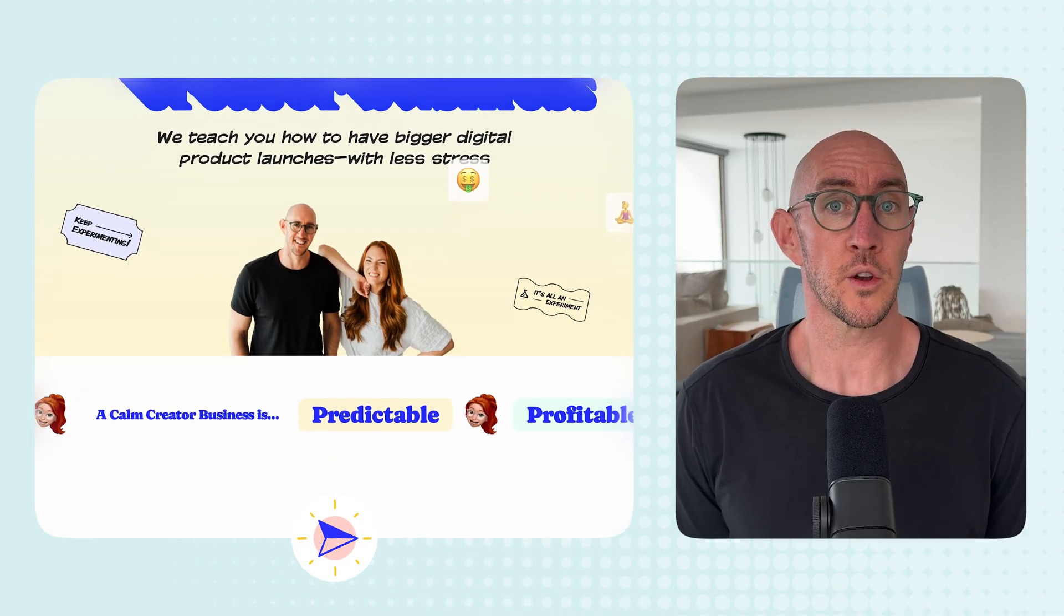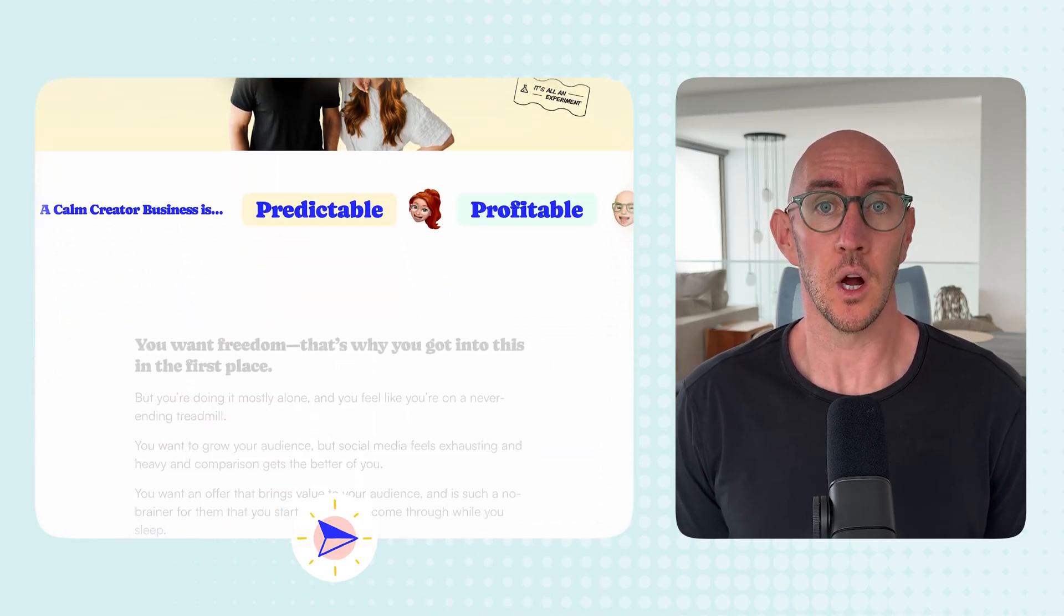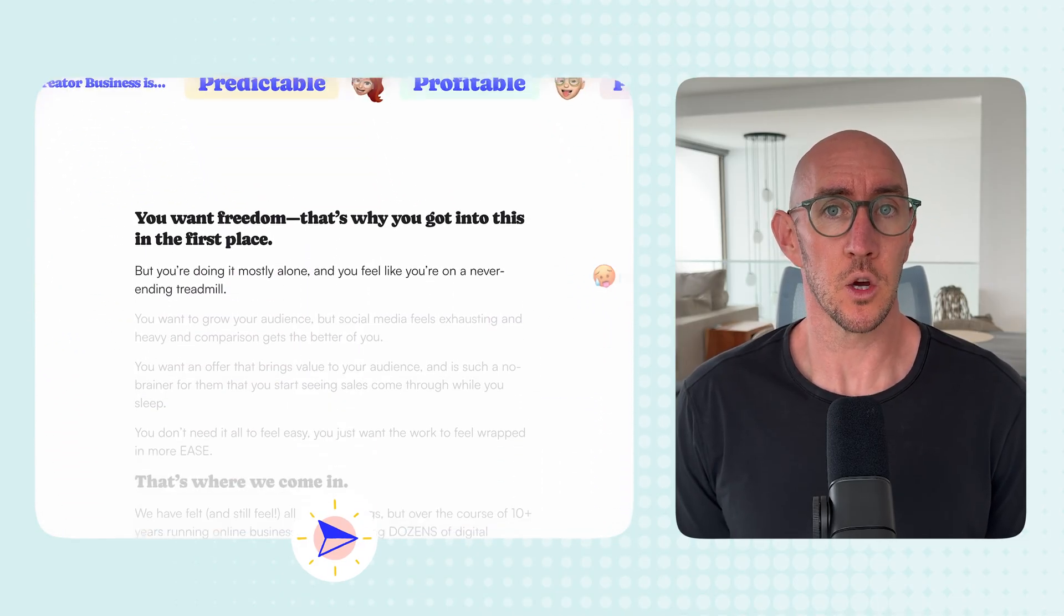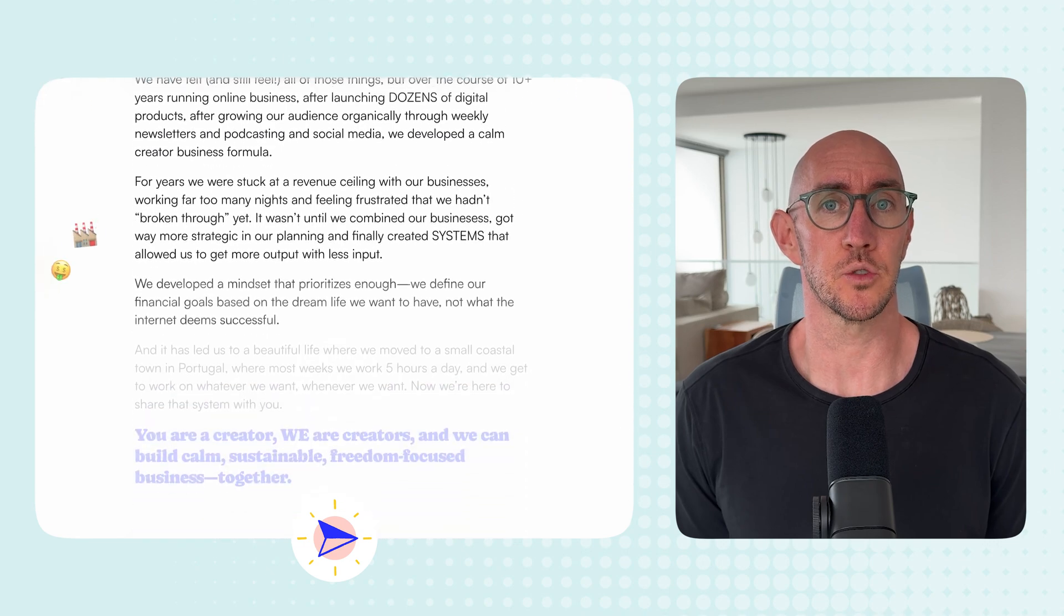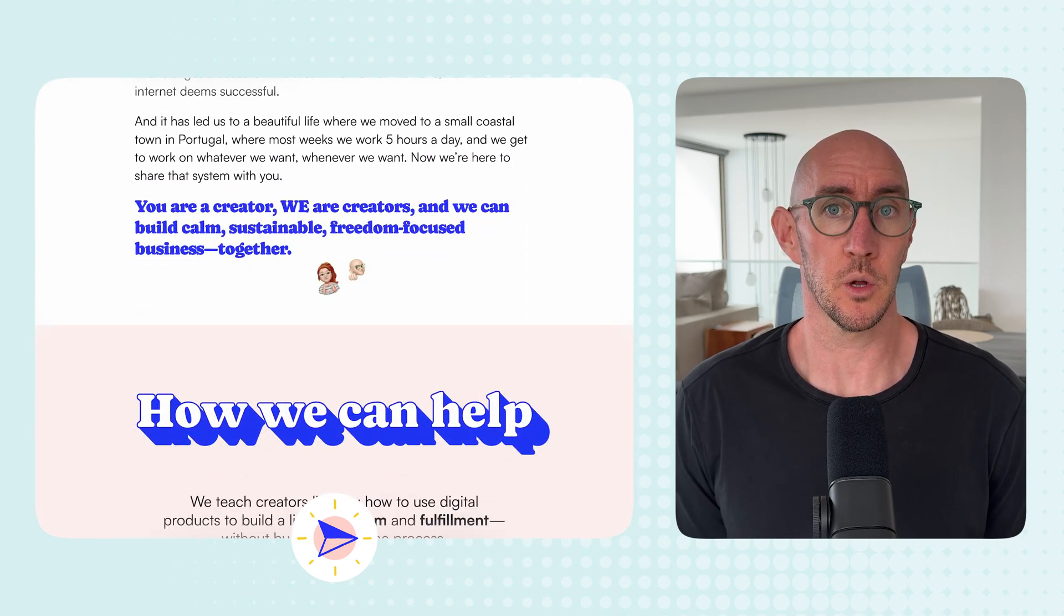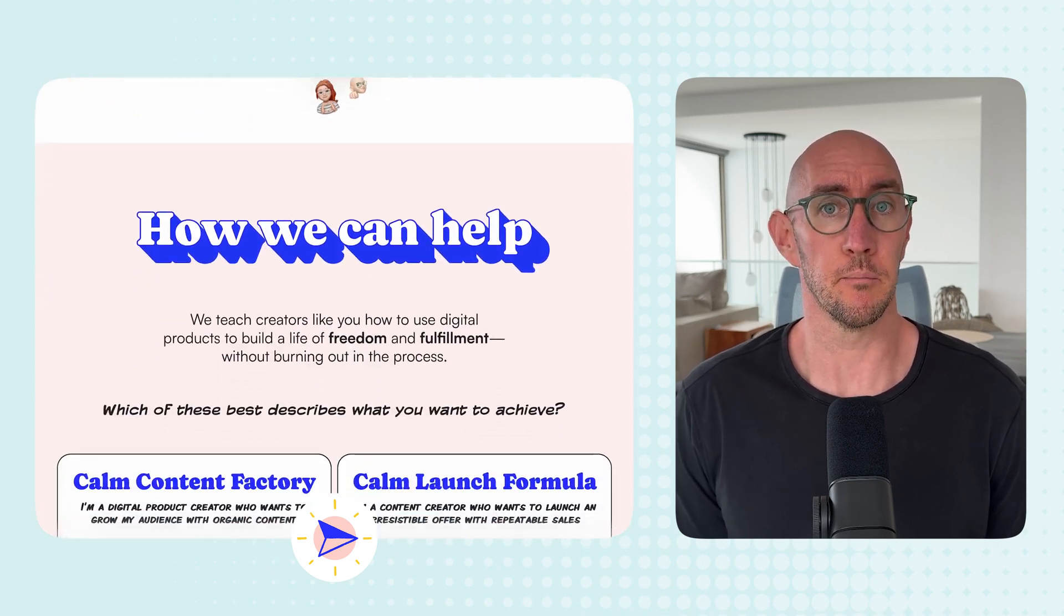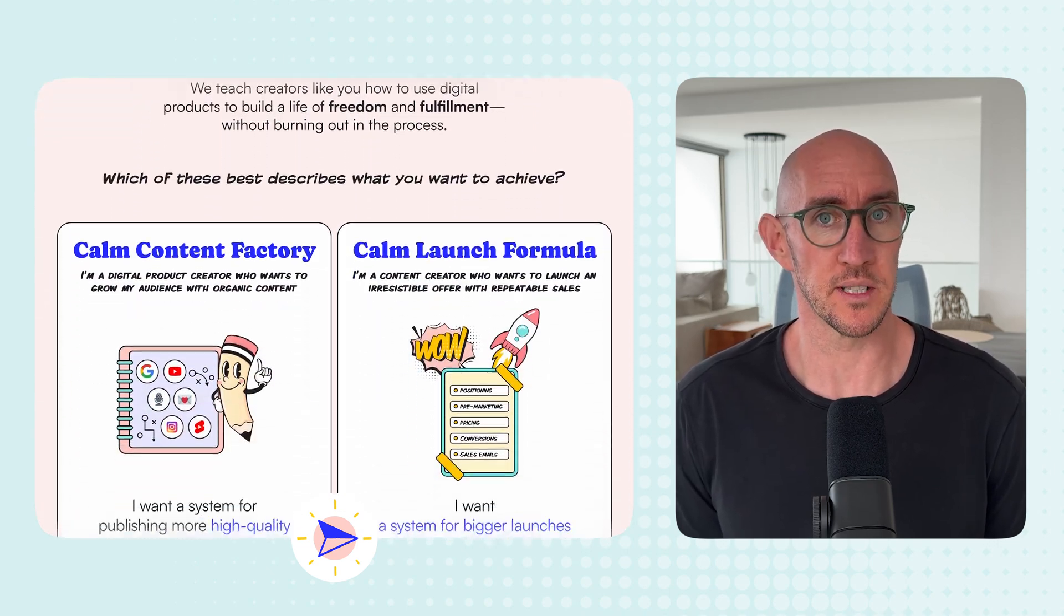And in case you didn't know, Wandering Aimfully is our unboring monthly coaching program where we teach people how to run more predictable, profitable, and peaceful online businesses. If you sell digital products like online courses, memberships, downloads, templates, etc., we believe these 15 tools can drastically streamline your processes and improve your customer experiences.